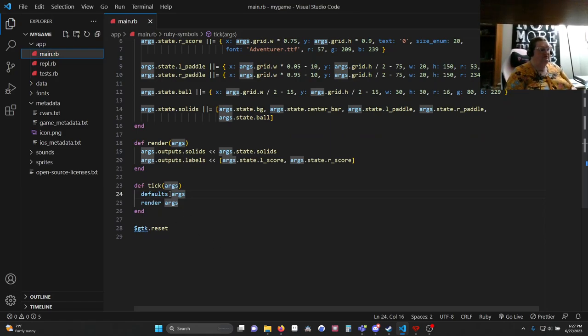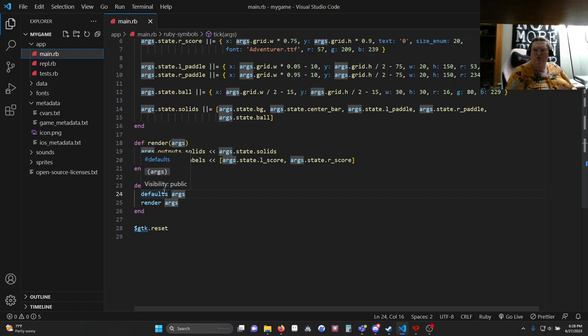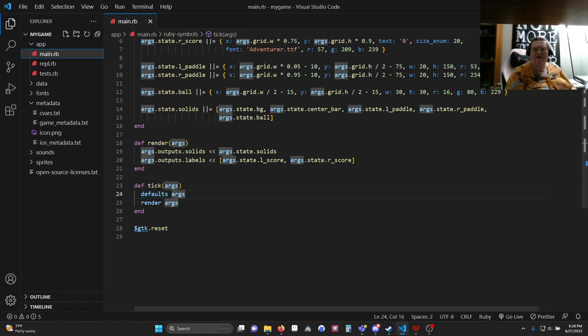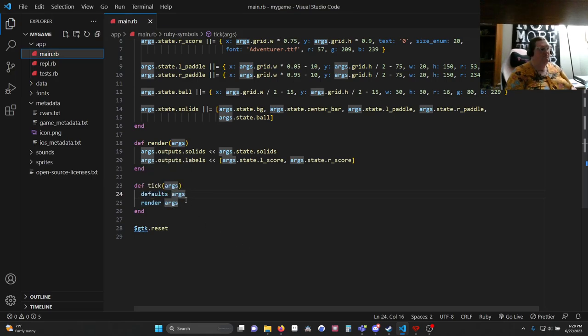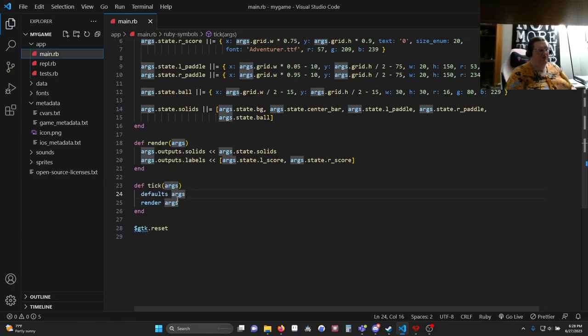So I have defaults. You might also call this load or startup. This is where you're going to put the default values of your various items. And then render, or you could also call this draw. This is where you're going to draw things to the screen. Both of them require args which comes from the def tick args.